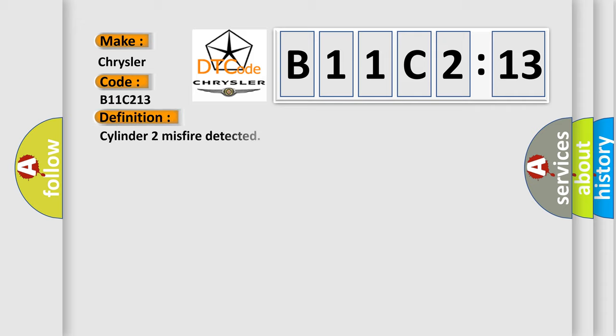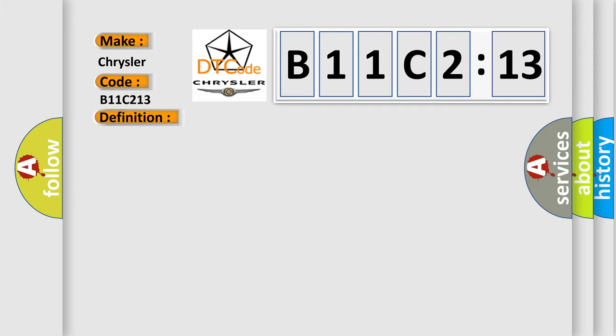The basic definition is Cylinder 2 misfire detected. And now this is a short description of this DTC code: Excess emissions level of misfire detected on cylinder number 2.